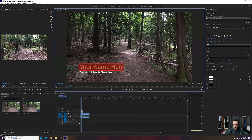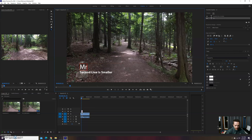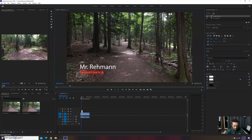The way you edit this is: as long as you're in the selection tool, you can double-click on the graphic to change the text. You can change it right here. Let's say this is 'Mr. Raymond' and the second line could be something like 'Professional' — I hope I'm spelling it right since I don't think Premiere has spell check in here.